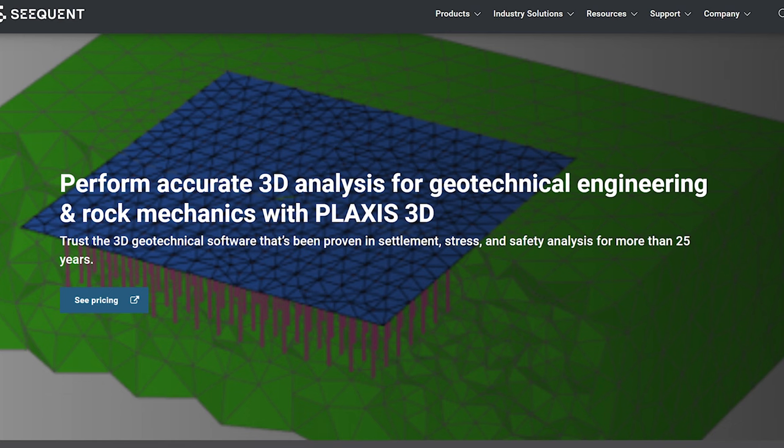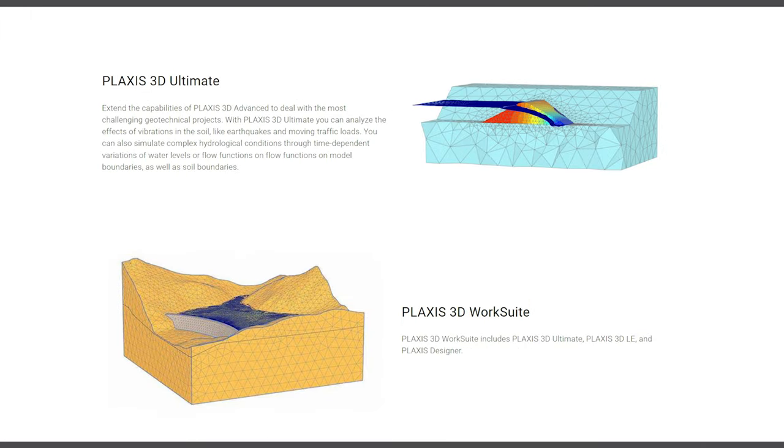Initially the software could only analyze two-dimensional models, but with yearly releases the features and modeling capabilities increased, dealing with more aspects of soil and rock behavior, soil-structure interaction, groundwater flow, and dynamics. Around the year 2000, we made a step towards three-dimensional modeling. A completely new full 3D version was released around 2010, which also included a complete scripting interface allowing for automation and interoperability. By the time Plaxis was acquired by Bentley Systems in 2018, it had become the worldwide leader in geotechnical finite element software.